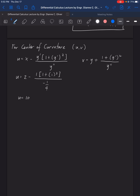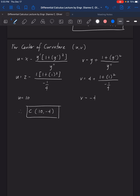For v, the value of y is 4, plus (1 plus y prime squared, which is 1 plus 1), over y double prime (which is negative 1/4). Using the calculator, v equals negative 4. Therefore, the center of curvature is at (10, -4).